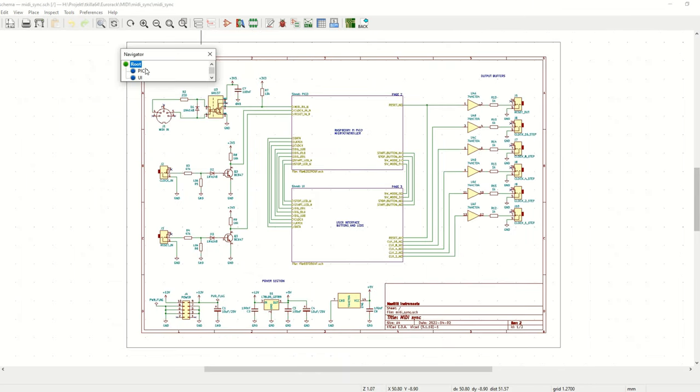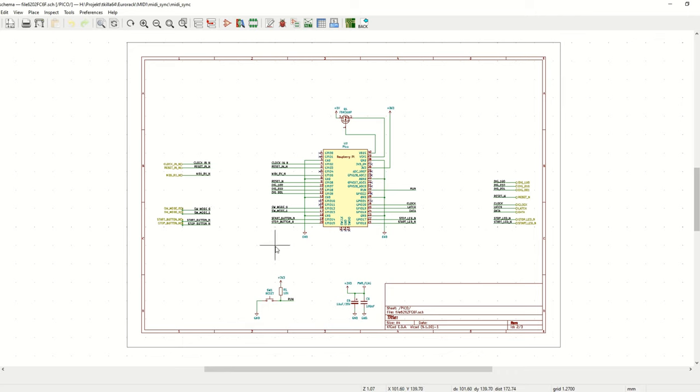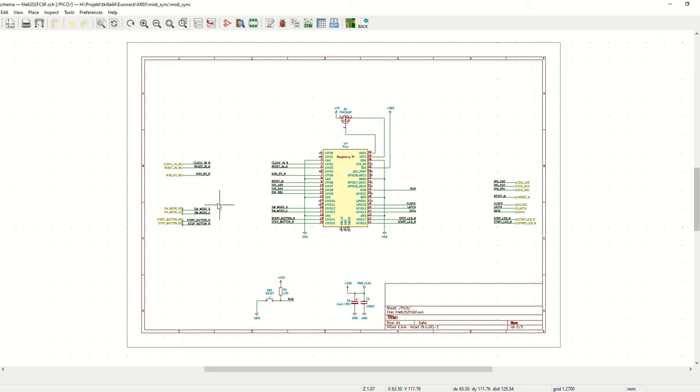And if we look at the second page, we have basically on the left side here we have all the inputs, the clock in and reset in MIDI inputs and also the mode switch and the start and stop button.